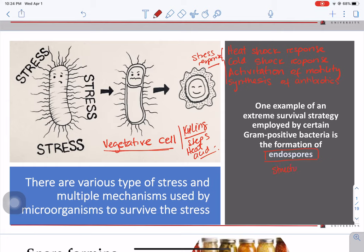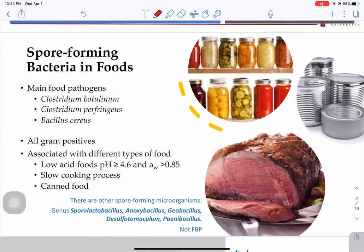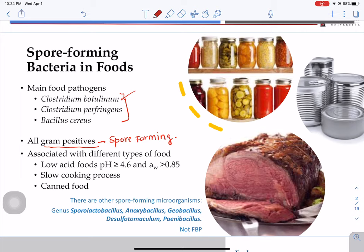Endospores are a specific structure formed by this group of microorganisms. In terms of spore-forming bacteria and the food industry, we are concerned about three microorganisms, and all three are gram positives. These three bacteria are Clostridium perfringens, Clostridium botulinum, and Bacillus cereus. The main concern is having them in a spore state, because after they are in that state, applying heat or any other treatment will be more difficult to destroy them.